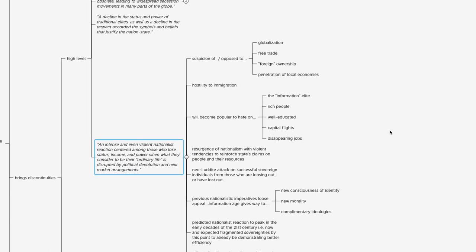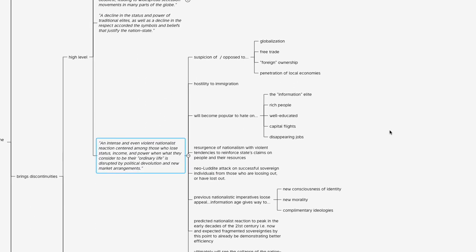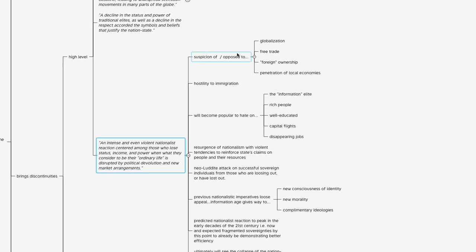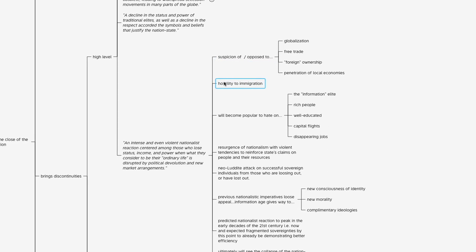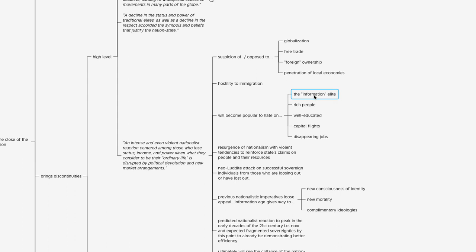Some of the characteristics of that might be that people are suspicious of or opposed to globalization, free trade, foreign ownership, services and activities entering their local economy that they're not used to, that they might find threatening. There might be hostility to immigration. There's a prediction that it'll become popular to hate on the information elite—these people that are taking advantage of this new environment to operate and generate wealth and become autonomous, self-sovereign individuals. They're basically the winners.